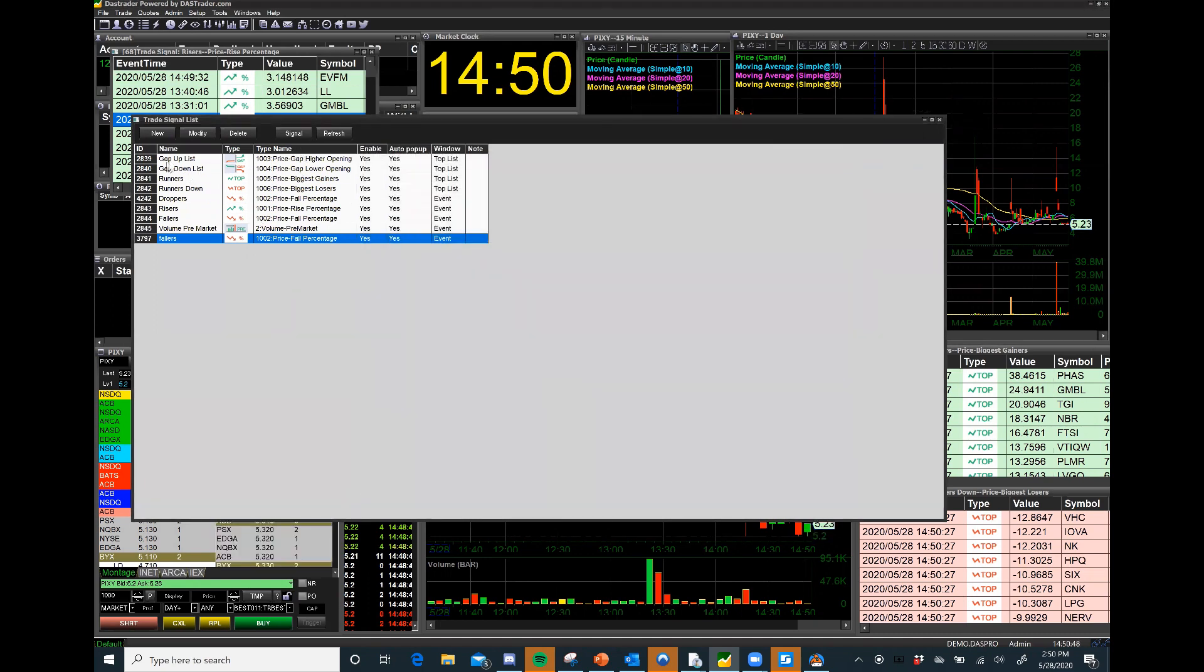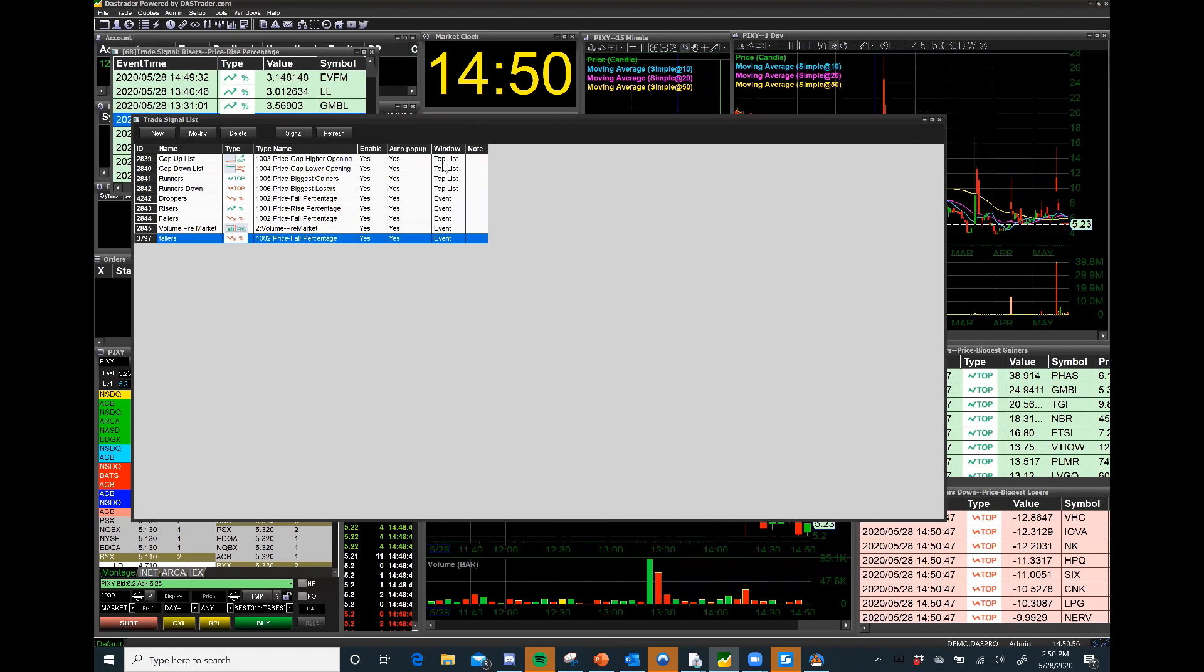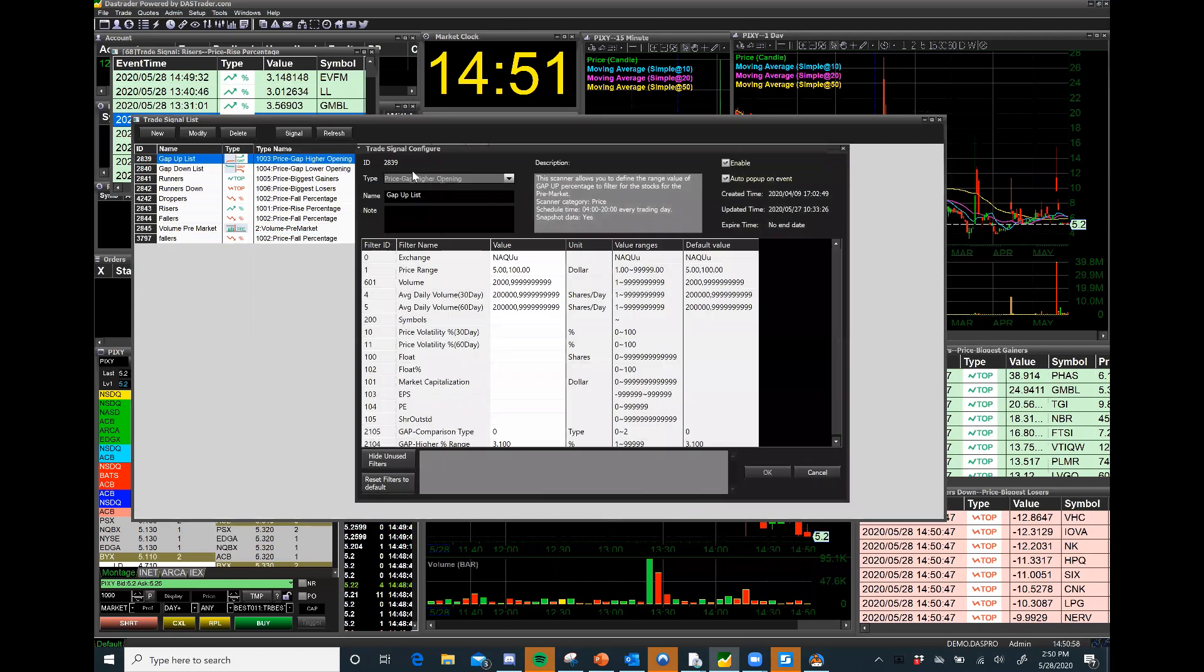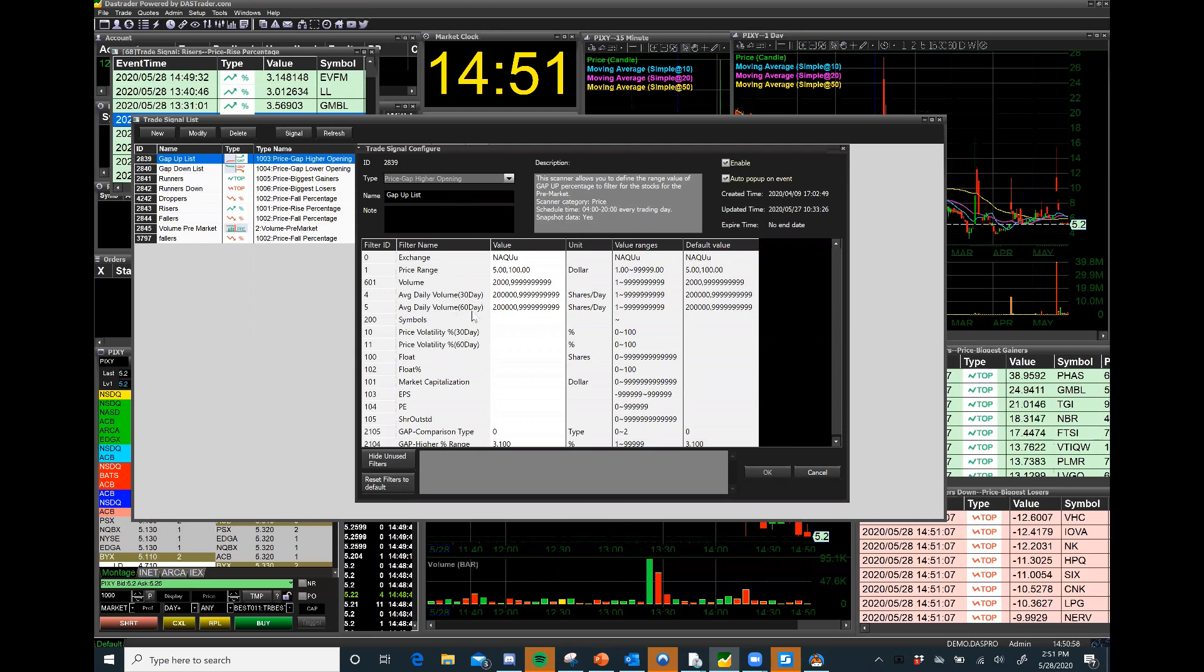So I had a set up a gap up list. This is for stocks that are gapping up on open, this is a pre-market scanner and what it does is it creates a top 10 list. This is what it looks like to go in and actually configure it. You have the ability to configure by price, by volume, by average daily volume of 30 or 60 days, what symbols you want to scan for.